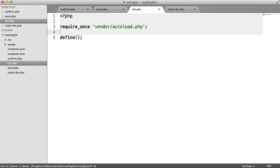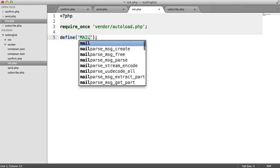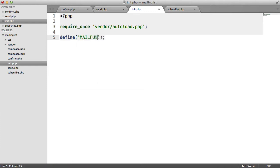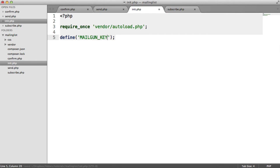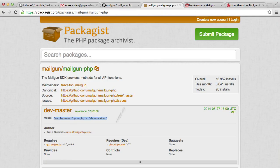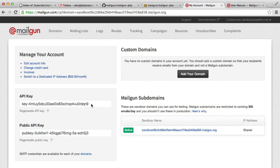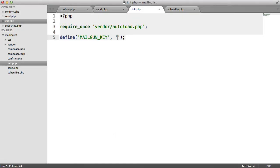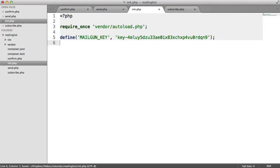I'm going to define here a couple of constants. The first one is Mailgun key. The Mailgun key is what you have on your dashboard over here. So we can just copy and paste this value, and we can paste it into there.